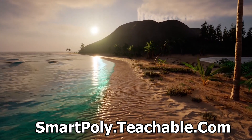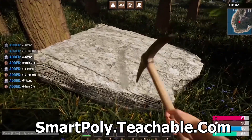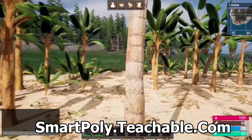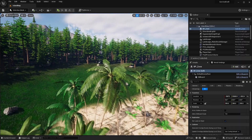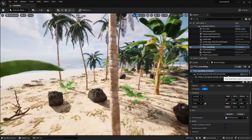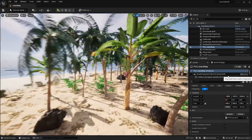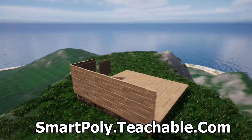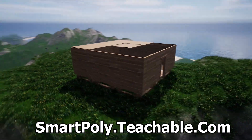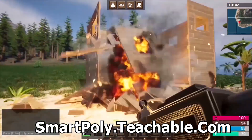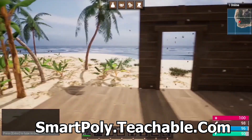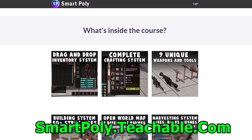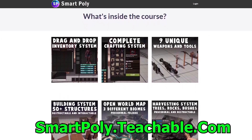Before we get into the video I want to quickly tell you about my multiplayer survival game course. Learn how to make a multiplayer survival game inside of Unreal Engine 5. We create things like an inventory system, crafting system, open world map that uses PCG to procedurally spawn all the foliage on the map, complete building system, and harvesting system. There's over 50 plus hours of course content. Head over to smartpoly.teachable.com and get an early access discount — the price will be raised later on, so make sure you don't miss out.